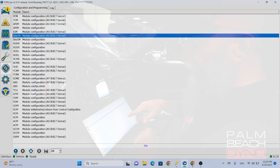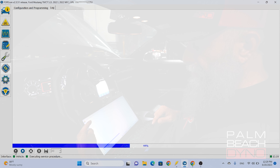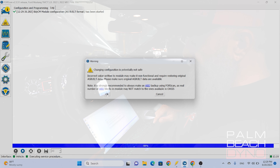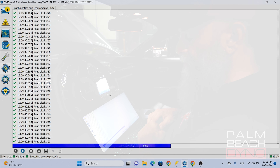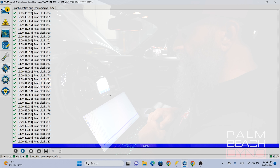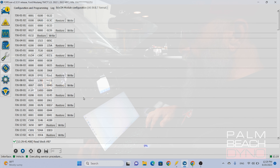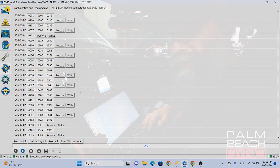So there are two different body control modules. You select the first one and then hit play. It's going to warn you not to change anything you don't know what it is. Now what that's going to bring up is this information here. For the most part, you don't have to mess with this.